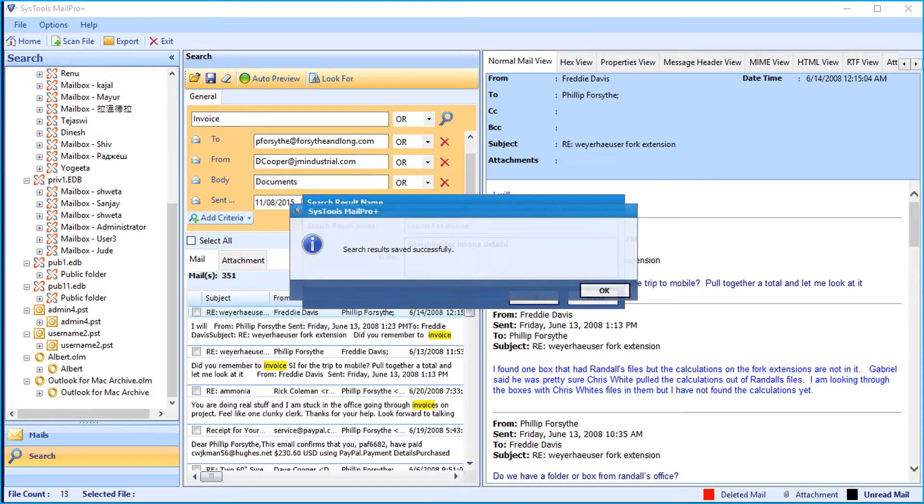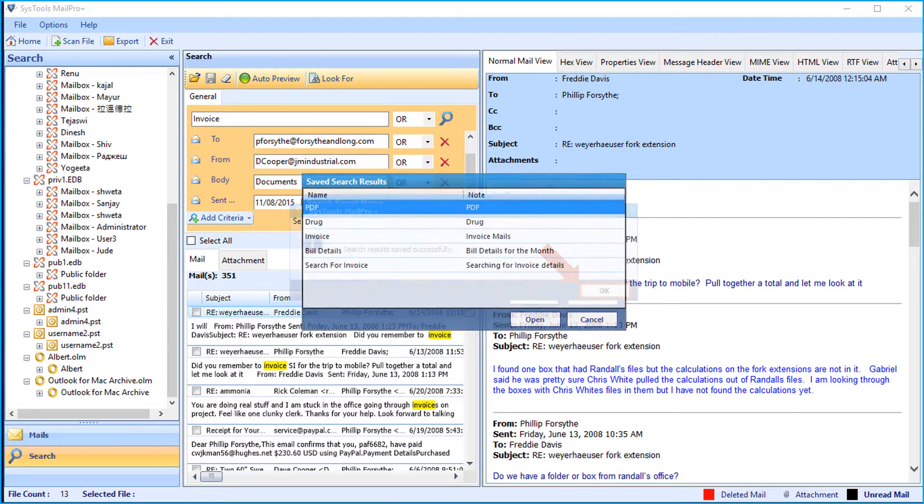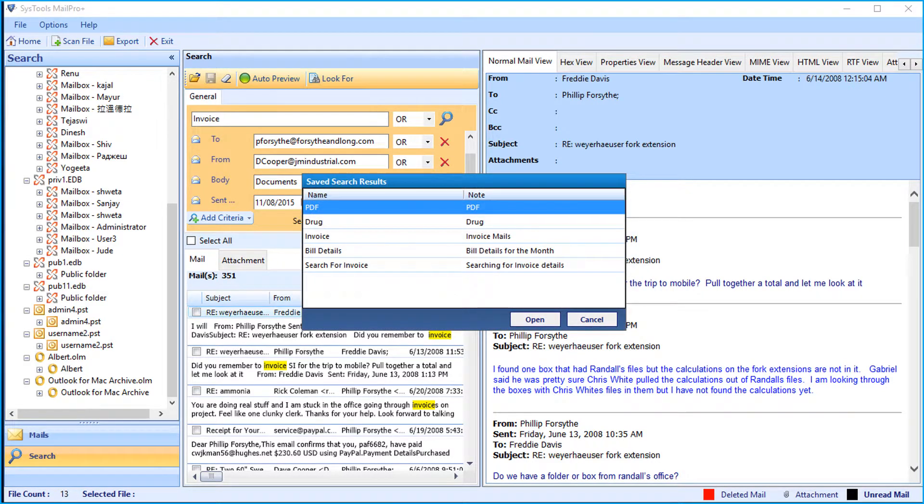Now the search results will be saved successfully. Here you can see the list of saved search results.